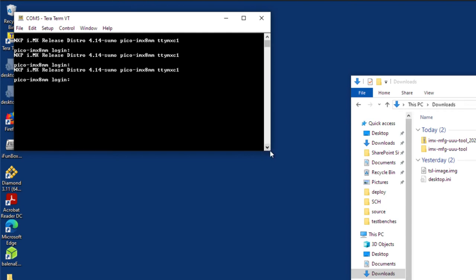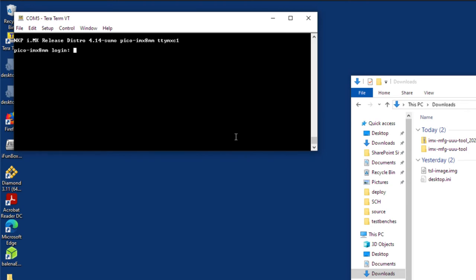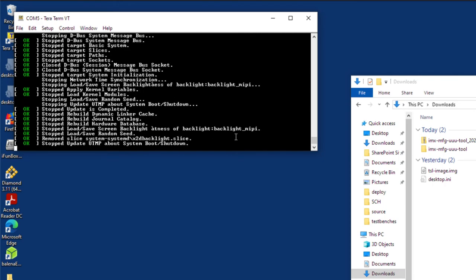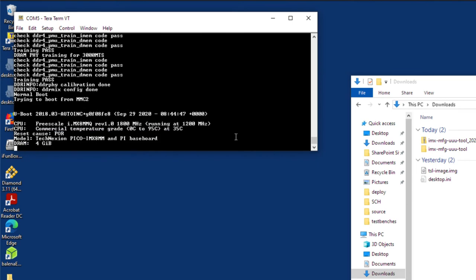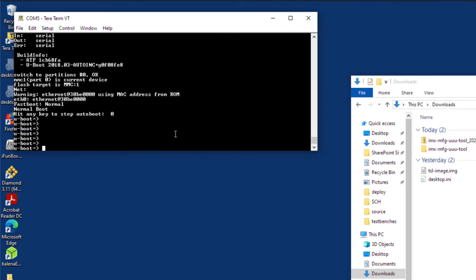So you see a command prompt here for login, and root. And we're just going to go ahead and reboot so that we can get into the U-Boot, reboot so we can get into the U-Boot screen. So once you see U-Boot start to run, you can start hitting any key on the keyboard to be able to interrupt the boot process.